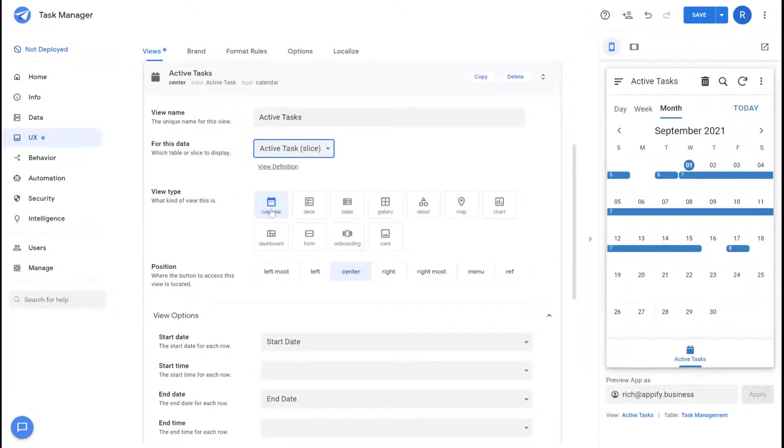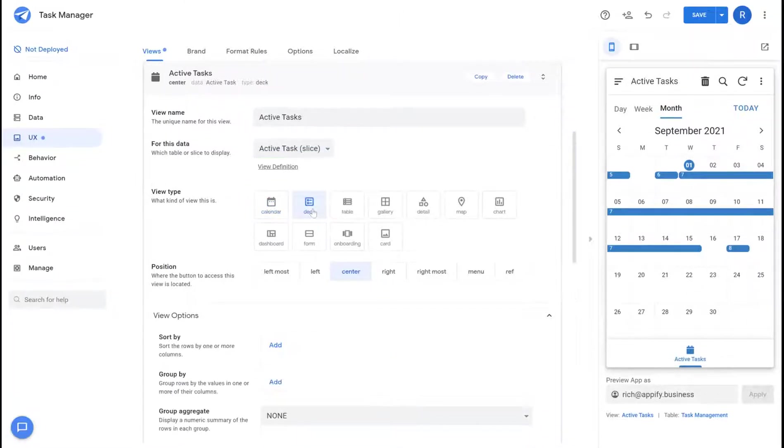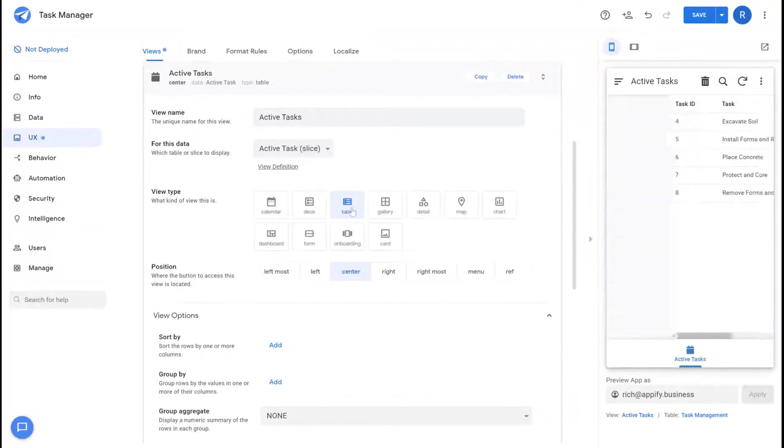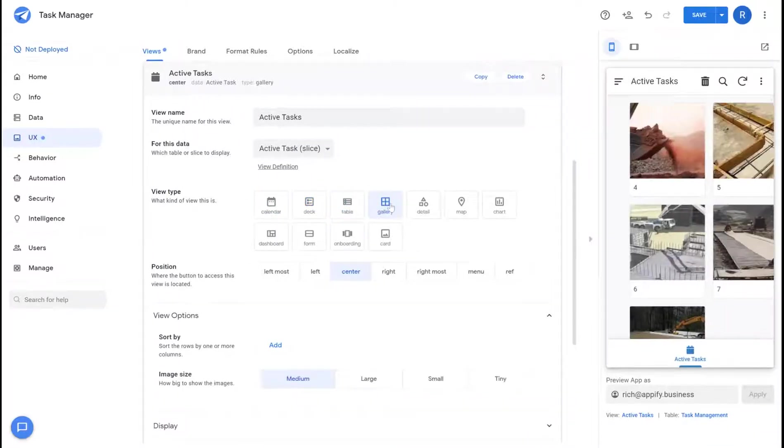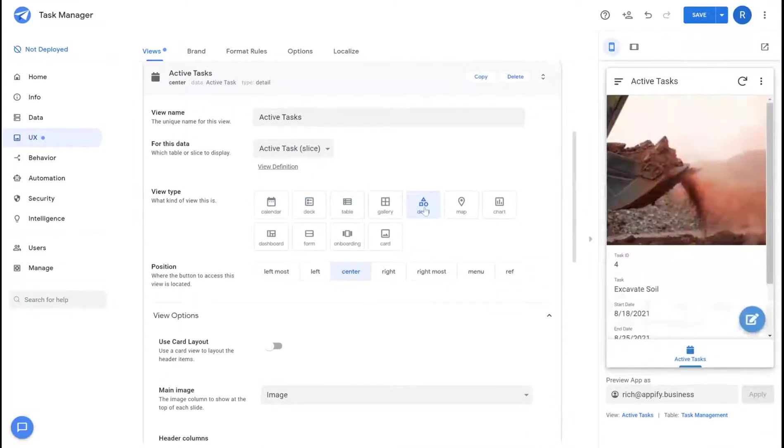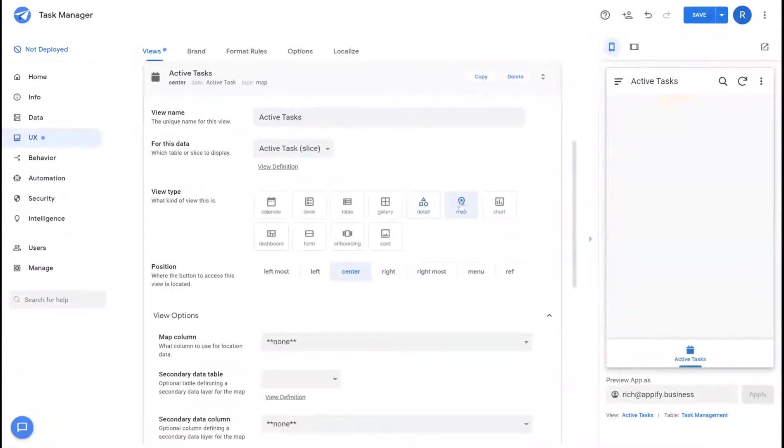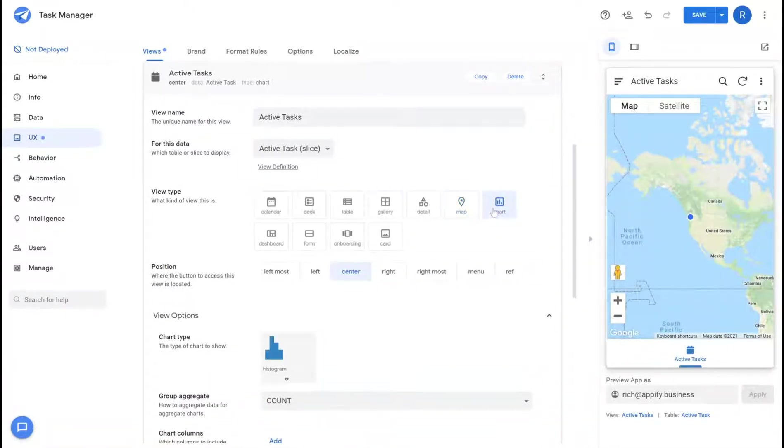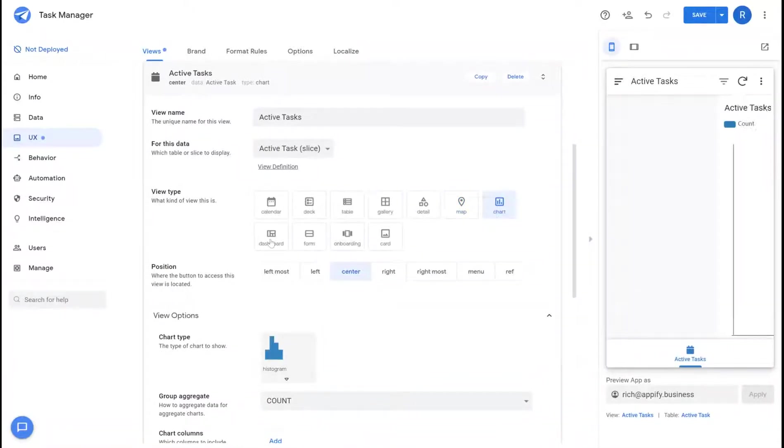There's calendar views, deck views, table views, gallery views, detail views for showing individual record data. If you have address or lat long coordinates you can display these items on a map. There's charting views you could set up.